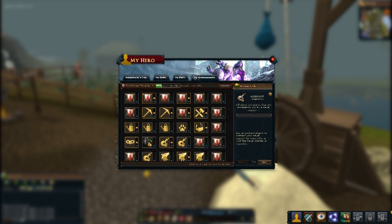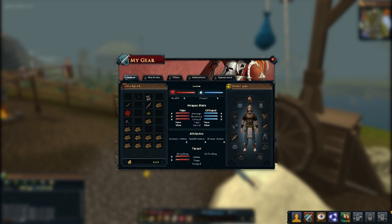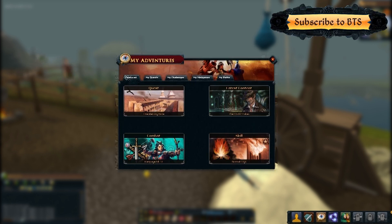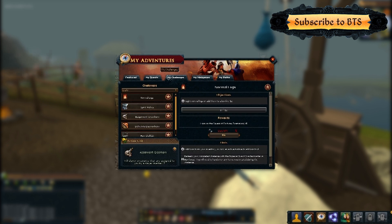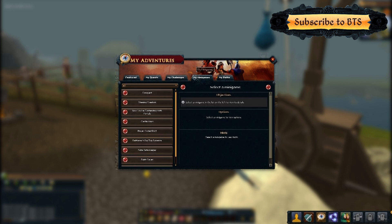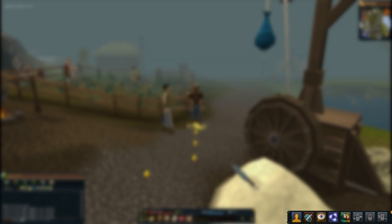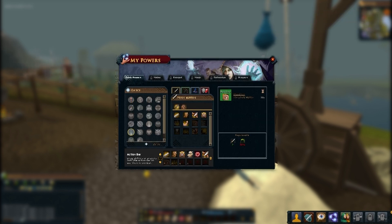It's all now unified. Next we have My Gear, where your backpack and worn equipment can be found along with all your statistics around your character. The old notice board has been replaced by My Adventures, which brings all of that content together in a much more accessible form — so we have featured content, my quests, my challenges, my minigames, and also my paths. Next up we have My Powers, which brings together all of the ability-based content within the game and allows you to put together your action bar.